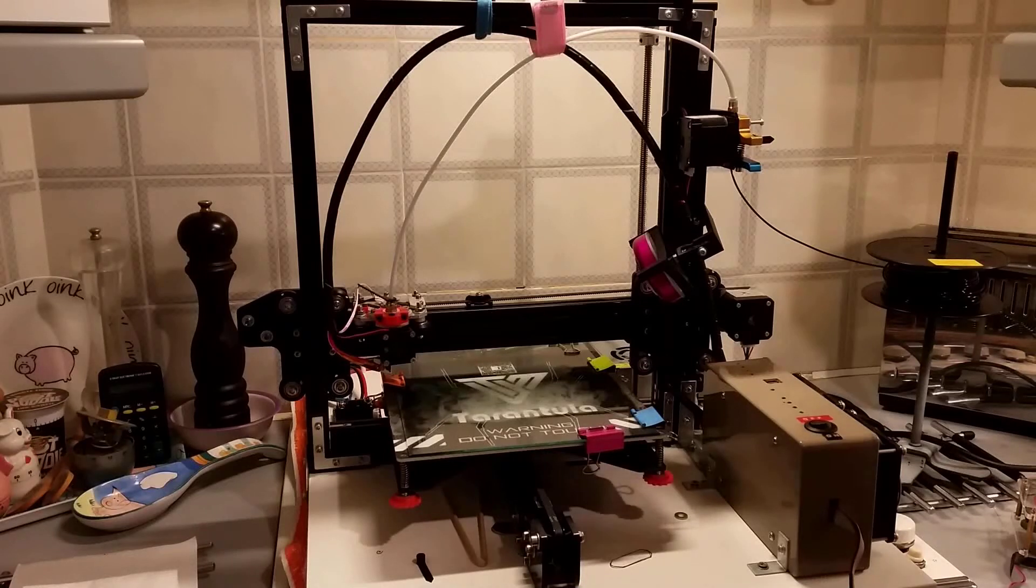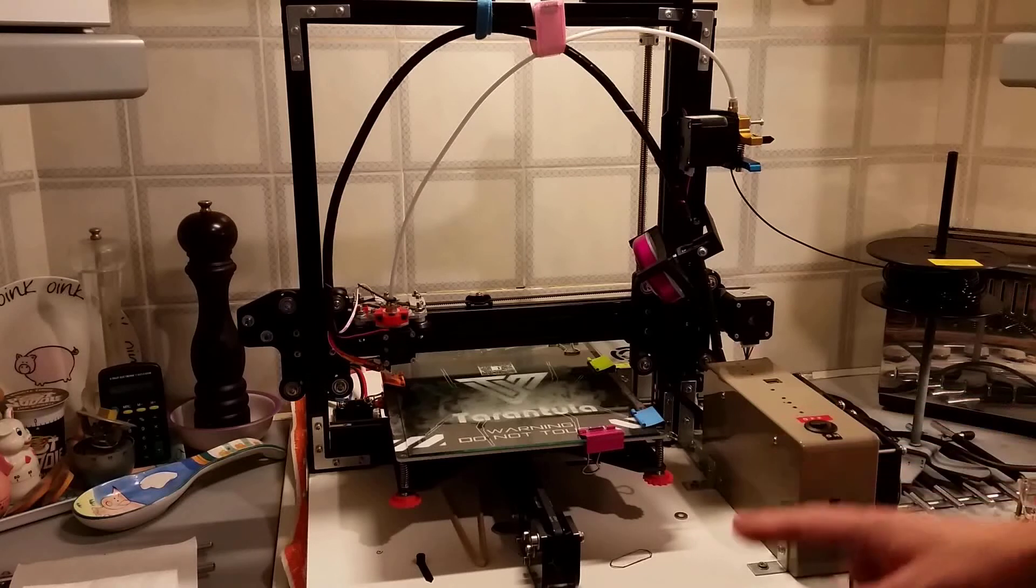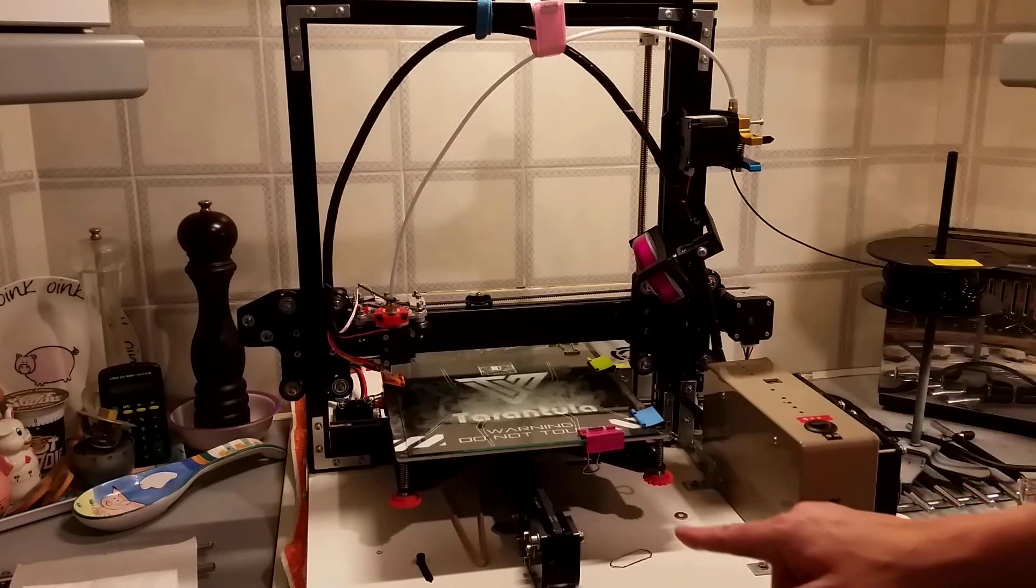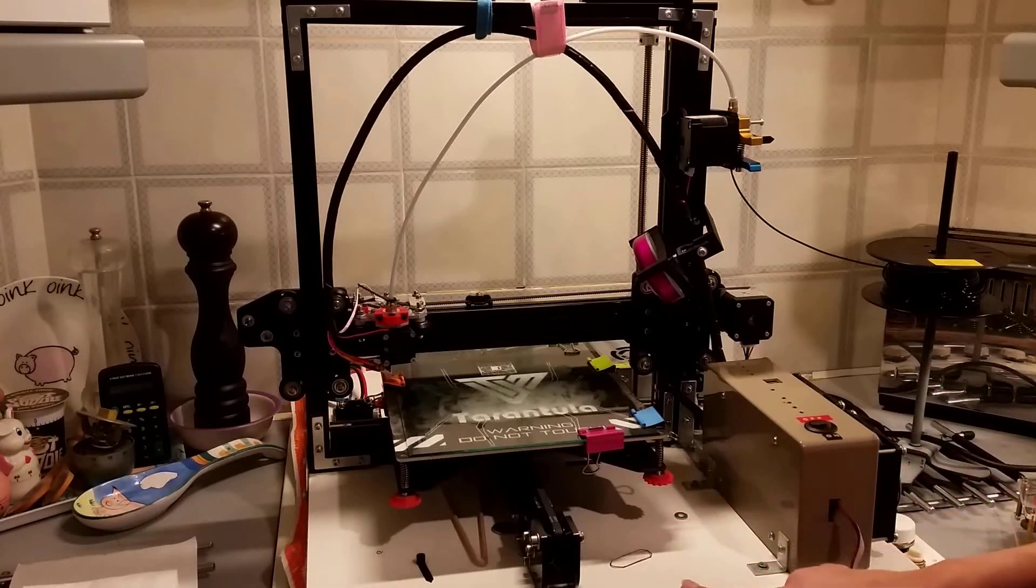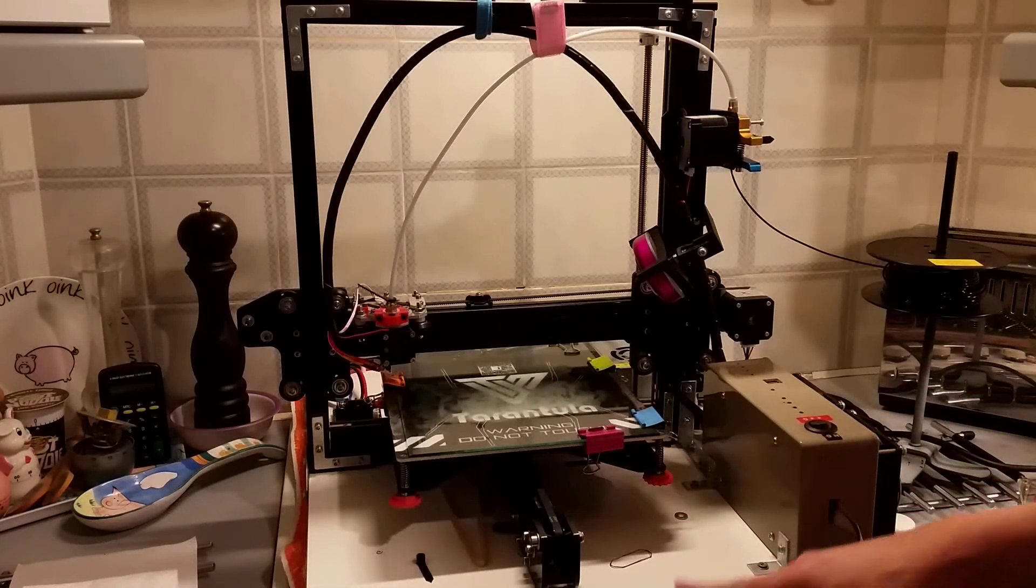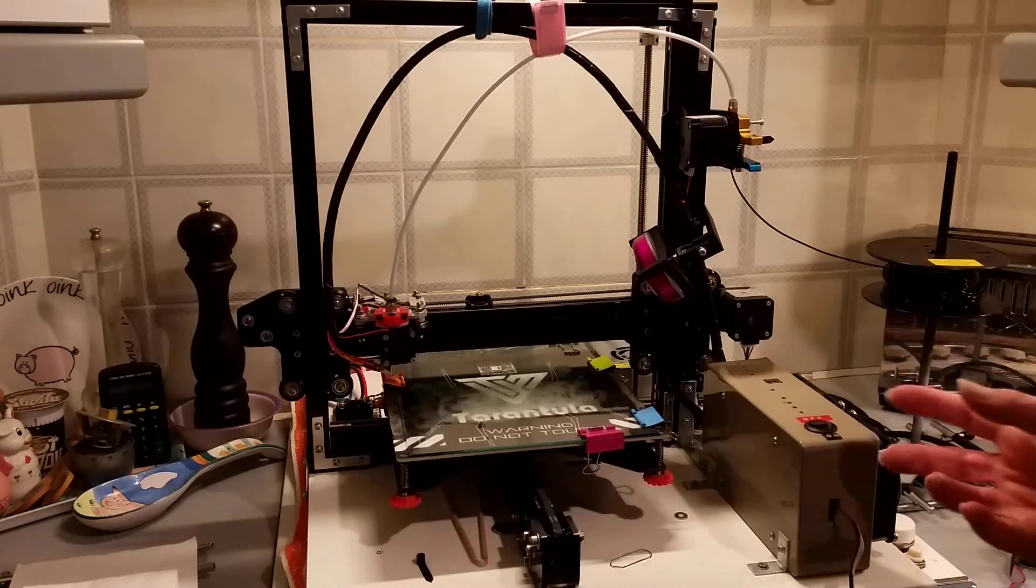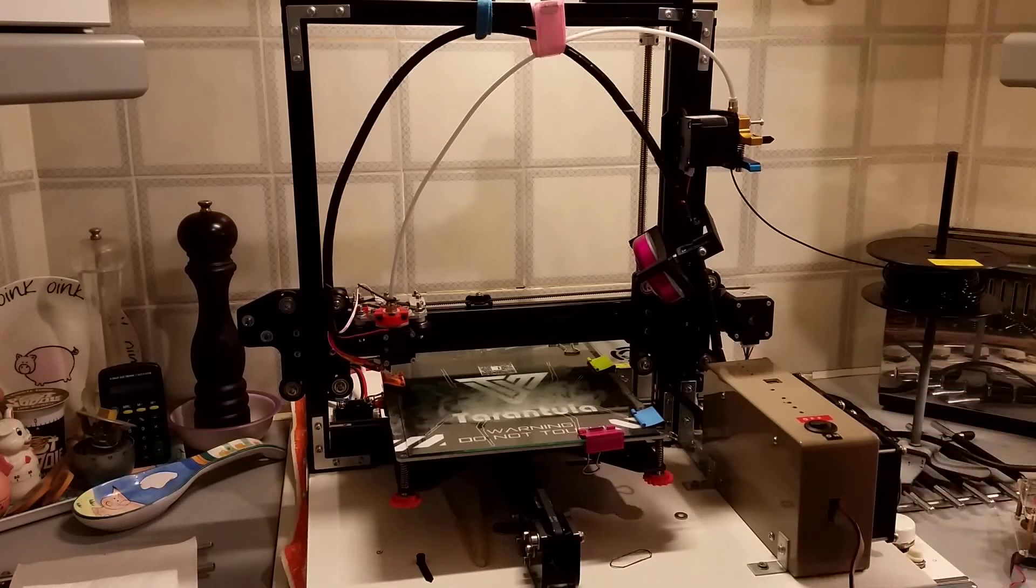Hello, it's DutyPaid and today I'm showing you my 3D printer. This is a TiVo Tarantula i3 but it has been heavily modified by myself.